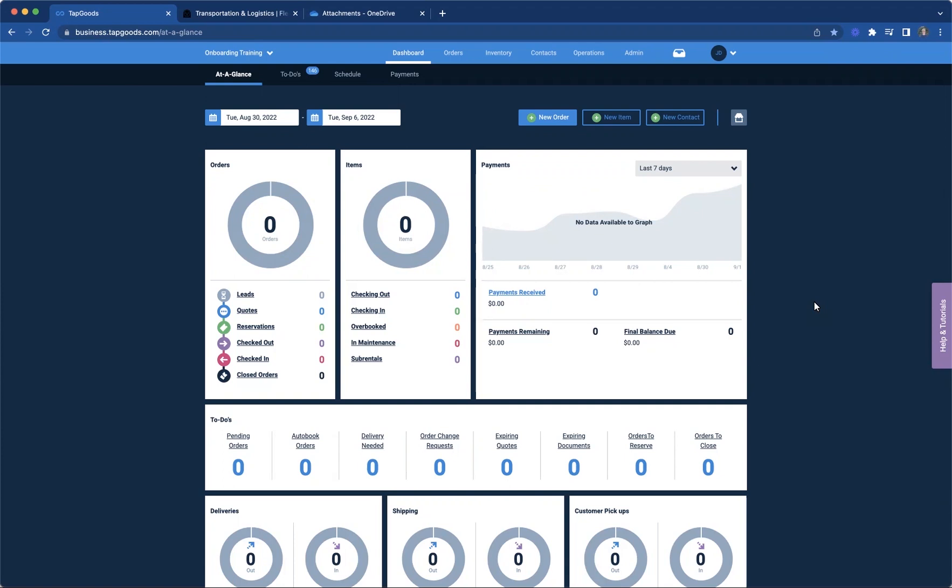Currently, we are partnering with a company called Samsara, and they offer fleet tracking capabilities. And so now we are able to integrate those devices that are tracking your trucks to be able to link to the routing of the routes that your trucks are taking that you've already developed within Tapgoods.